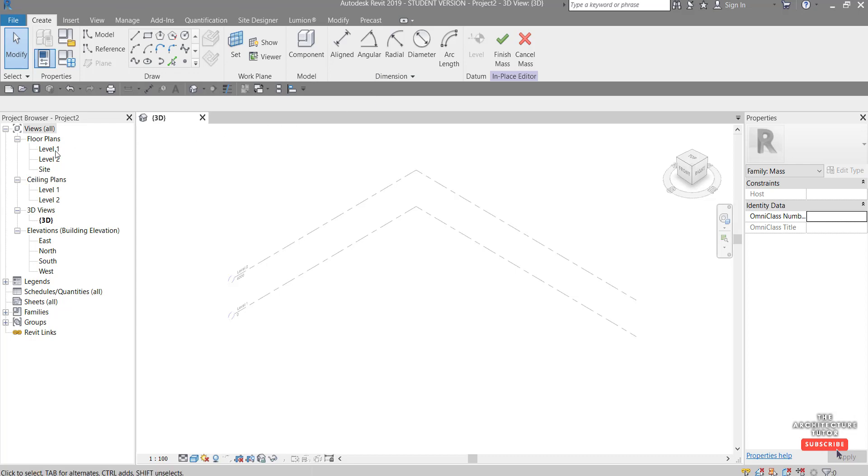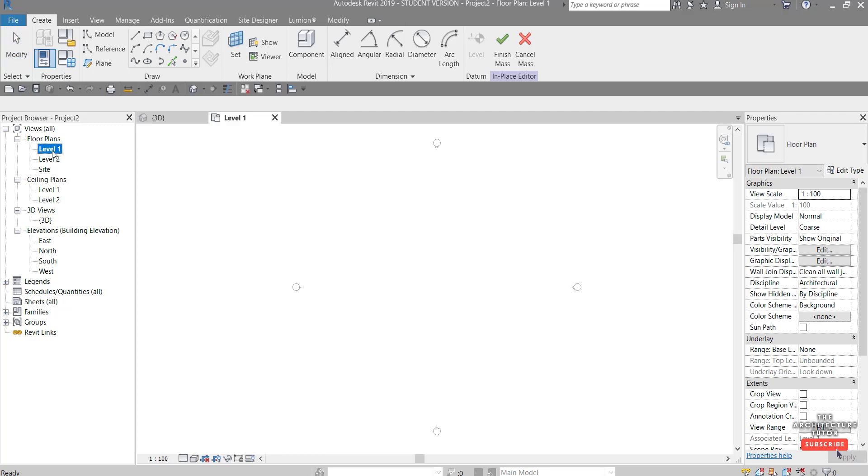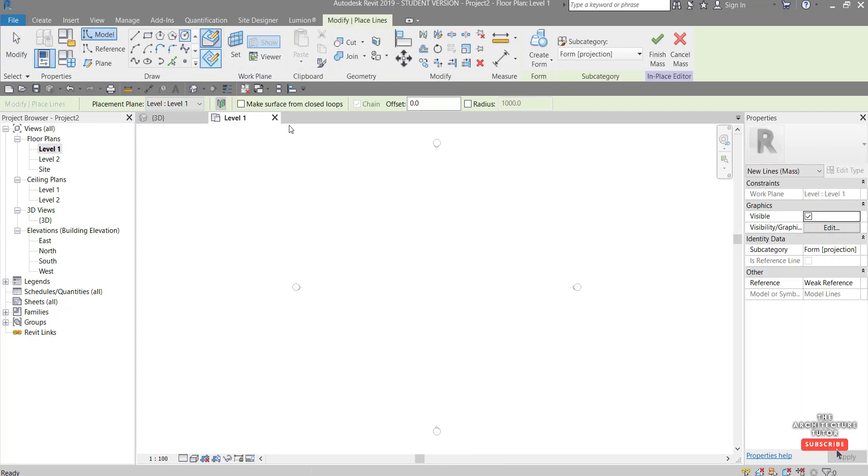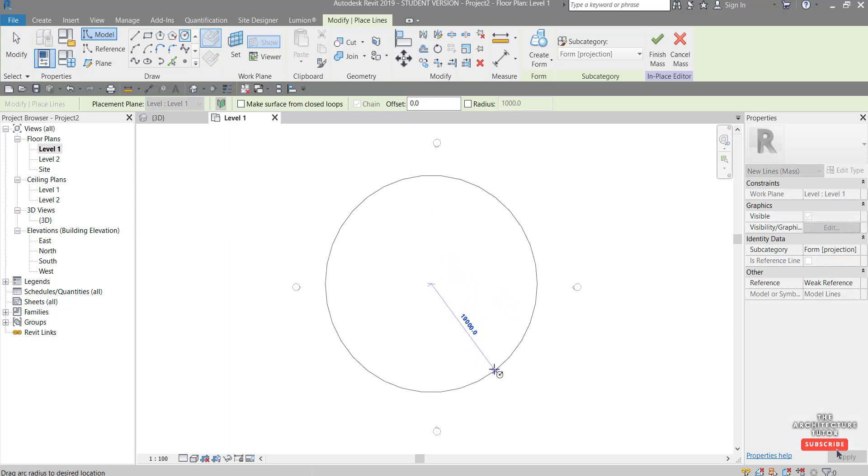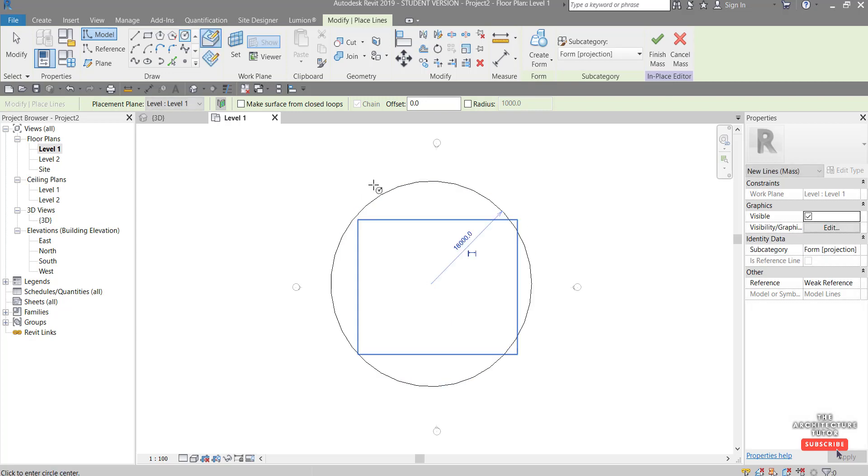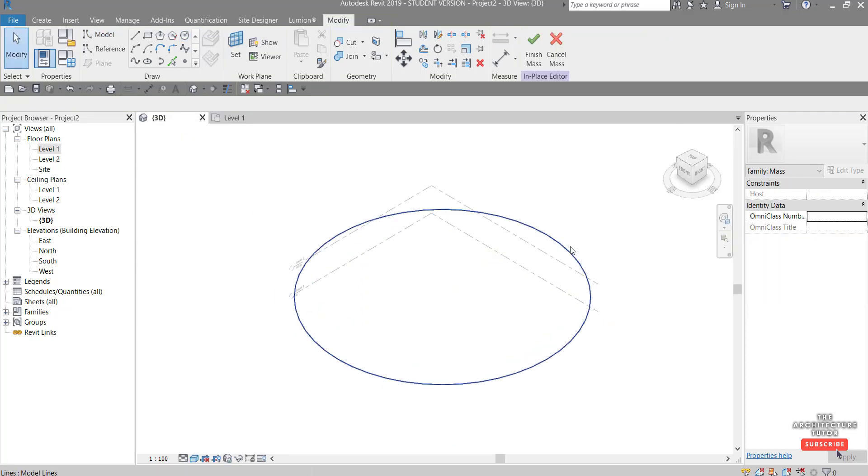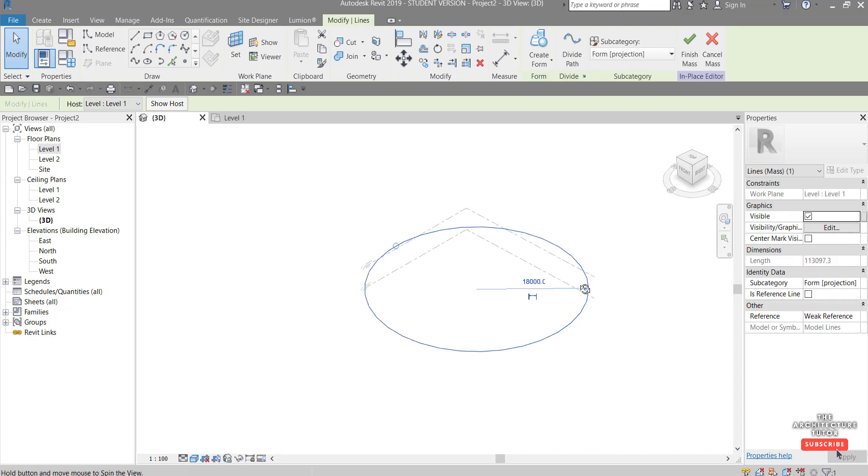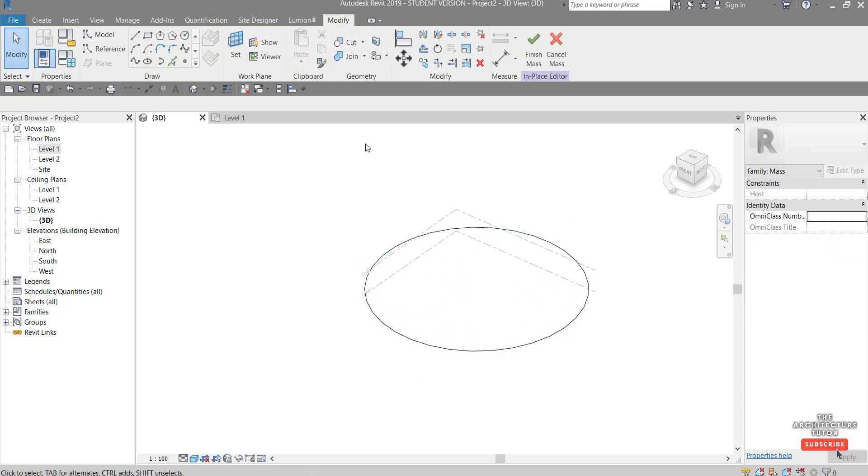So the first thing we want to do is come over to floor plans and click level one there and click the circle and then click on this in the center and just drag this out to create the base. How thick we want the base to be, let's just say something like 18 meters there. Click that and go back to the 3D view and have a quick look at that. I'll just hit escape. You can see there it's just kind of a 2D line on the level one point.